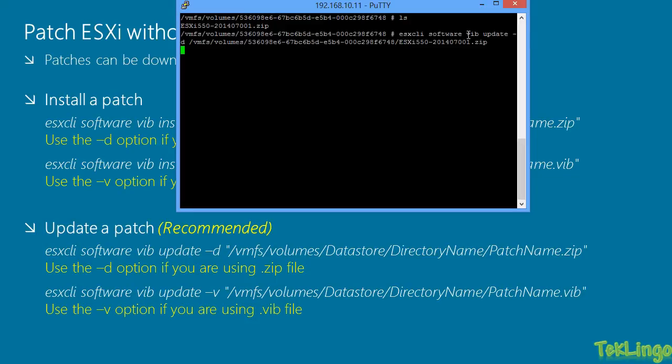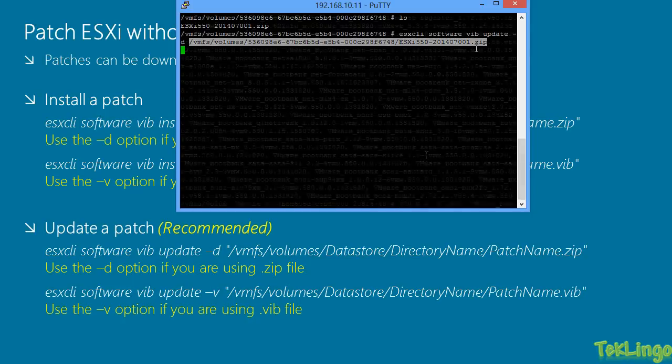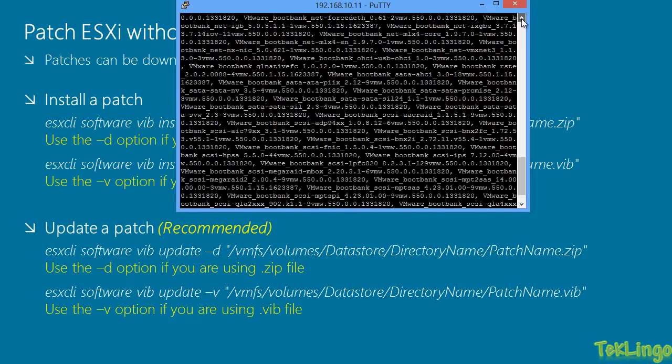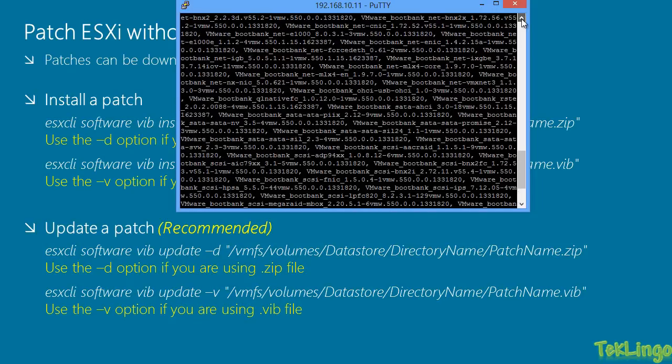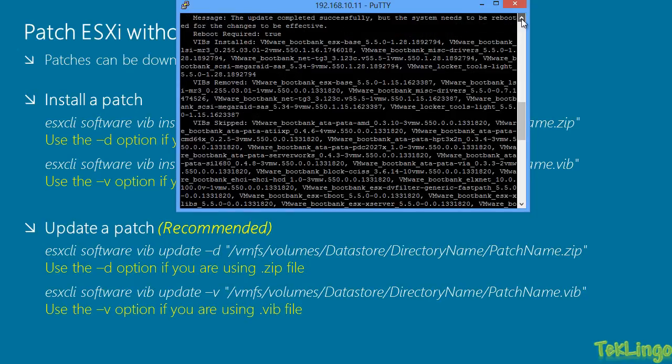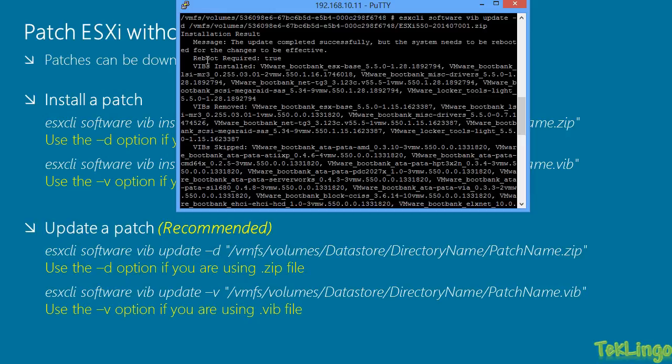Alright, so again, the command is esxcli software vib update minus d and then the path of the patch file. It seems to have completed updating the patch. So, if you scroll up here, you should be able to see the installation result. It says the update completed successfully but the system needs to be rebooted for the changes to be effective. So, reboot required true and you can see the vibs that it has installed and removed and skipped.